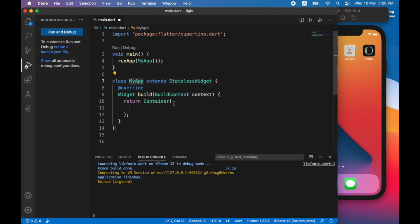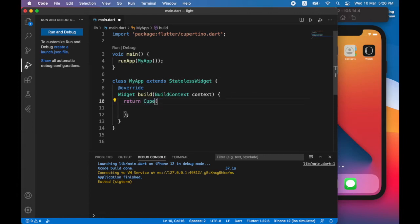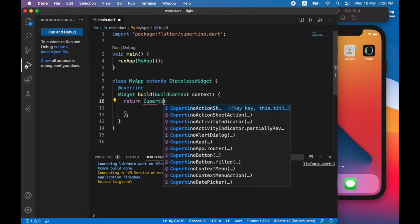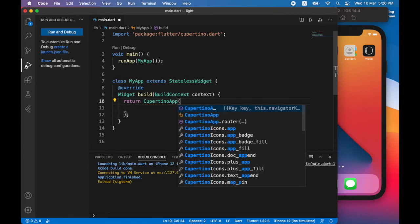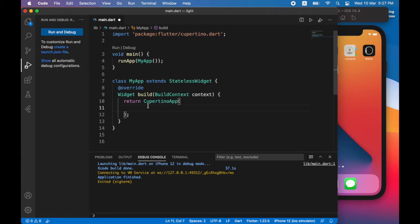So now I'll modify the my app class to return an instance of Cupertino app. So you can think of Cupertino app as an instance of the application. Now the instance of Cupertino app has some properties. The first screen that will be shown is assigned to the home property.